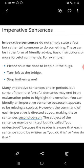Next is imperative sentences. They do not simply state a fact but rather tell someone to do something — a request or order. This can be in the form of friendly advice, basic instructions, or more forceful commands. For example: 'Please shut the door to keep out the bugs.' 'Turn left at the bridge.' 'Stop bothering me.' So if you need to make a request, give friendly advice, or give an order, it comes in the form of an imperative sentence.